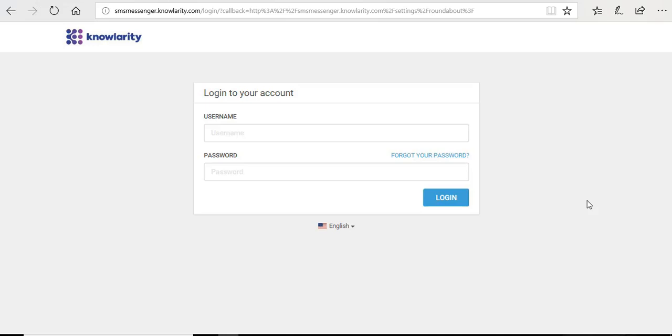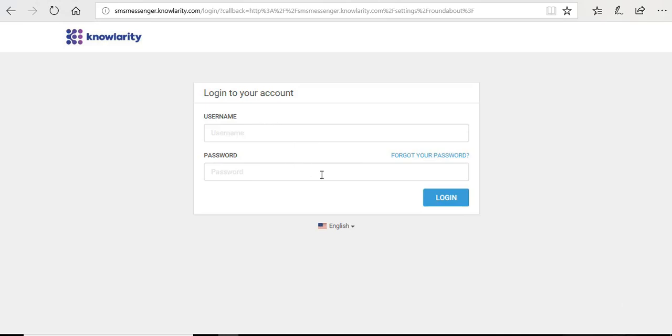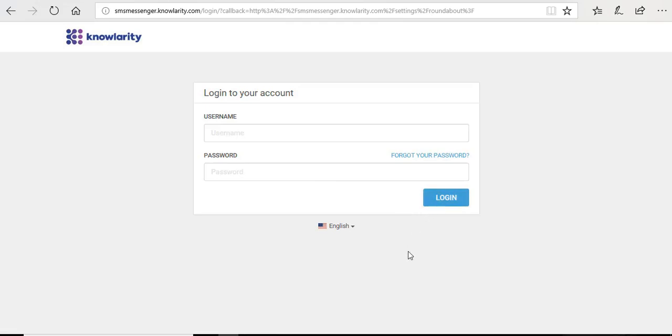To access this panel, type smsmessenger.nolarity.com in your search bar and this page will open. A username and password will be provided to you. Just enter those credentials and click on login and you will have access to this panel.